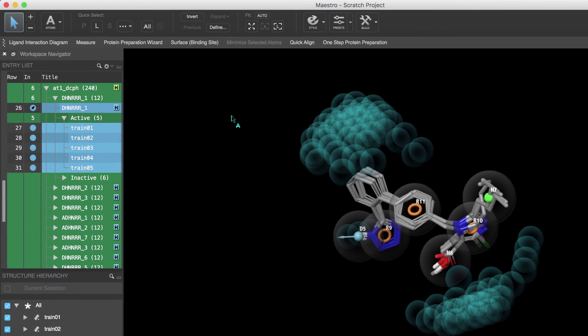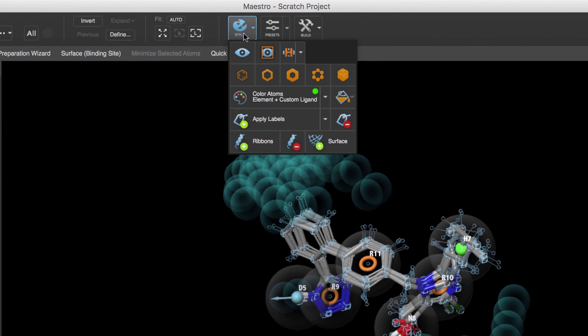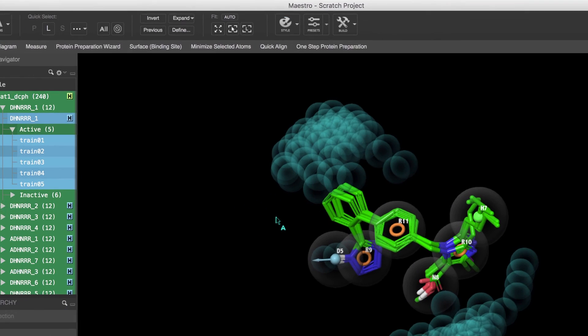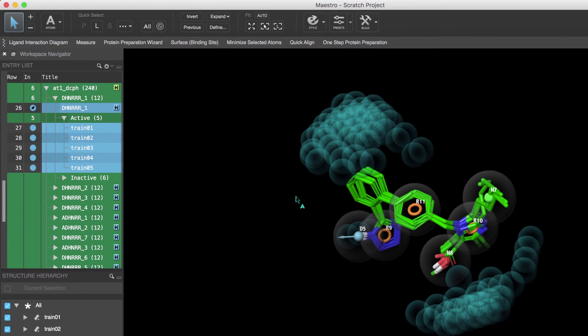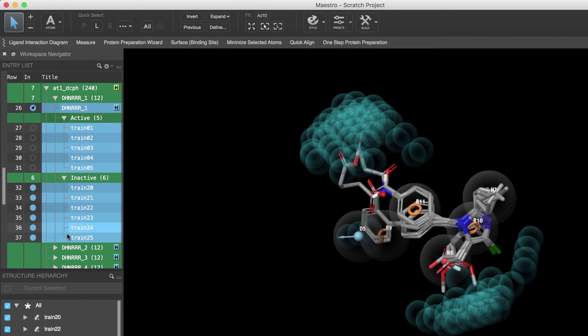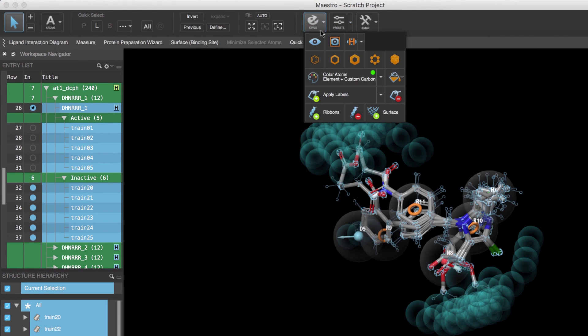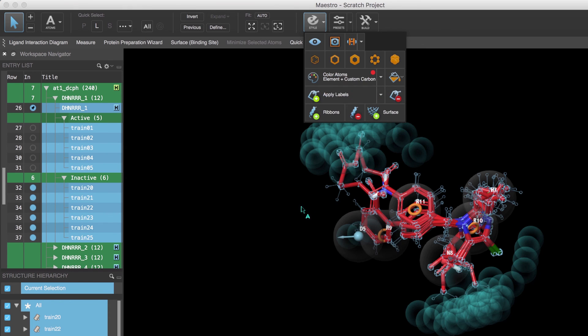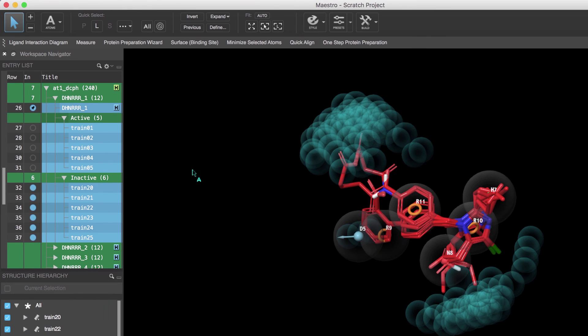Then we'll open the style toolbox and color the ligands, say by element, with custom green carbons. Then we'll do the same for the inactives, but this time we'll color them red.